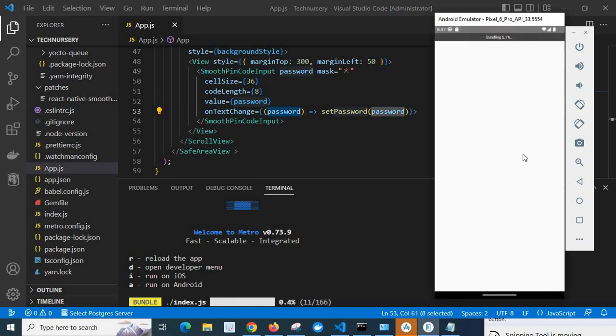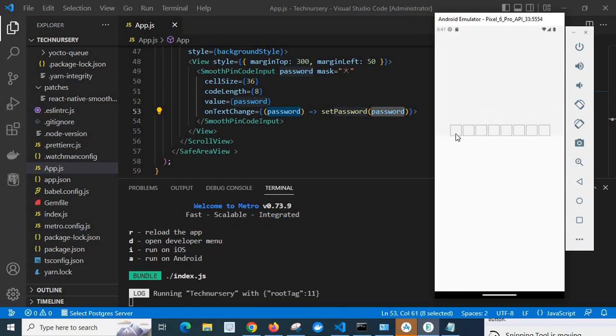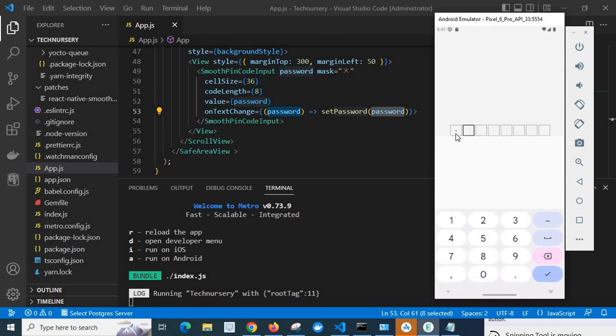Yes, it is loading. Now let us type 1, 2, 3, 4, 5, 6.